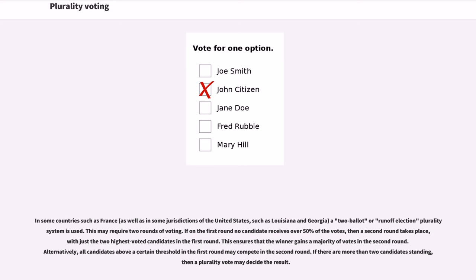In some countries such as France, as well as in some jurisdictions of the United States such as Louisiana and Georgia, a two-ballot or runoff election plurality system is used. This may require two rounds of voting. If on the first round no candidate receives over 50% of the votes, then a second round takes place with just the two highest-voted candidates. All candidates above a certain threshold in the first round may compete in the second round, and if there are more than two candidates standing, a plurality vote may decide the result.